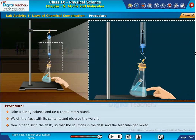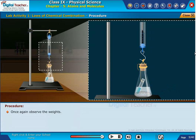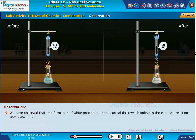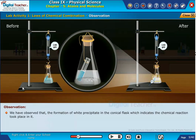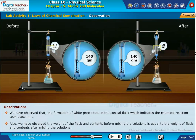Now tilt and swirl the flask so that the solutions in the flask and the test tube get mixed. Once again observe the weights. We have observed the formation of a white precipitate in the conical flask, which indicates a chemical reaction took place. The weight of the flask and contents before mixing the solutions is equal to the weight of the flask and contents after mixing.